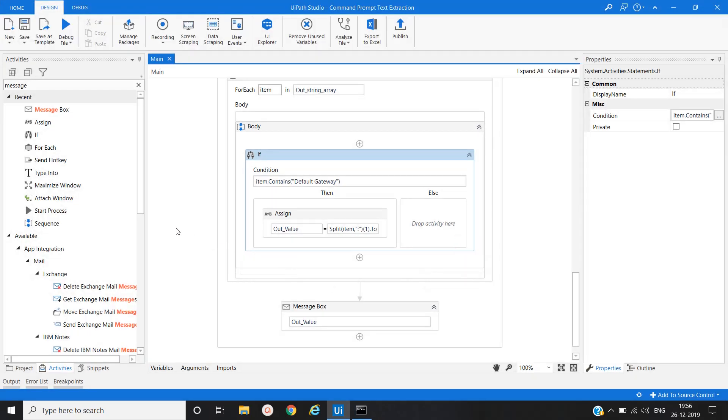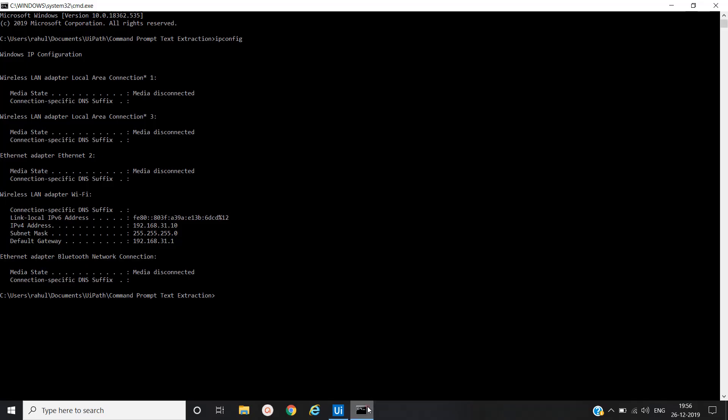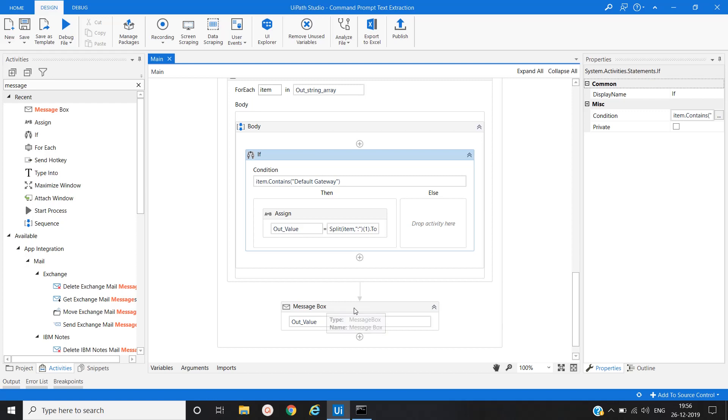In this way you can fetch the text from command prompt application, specific text from command prompt application. This example will help to fetch the value from putty application as well. That's it in this video. Thanks for watching.